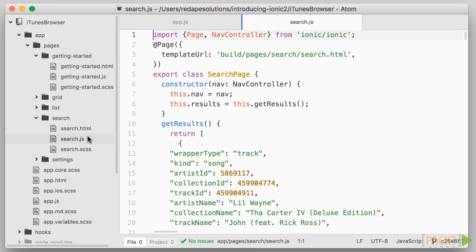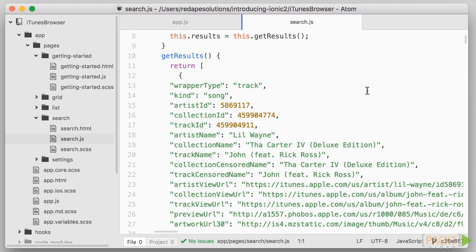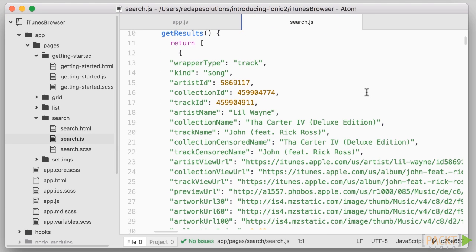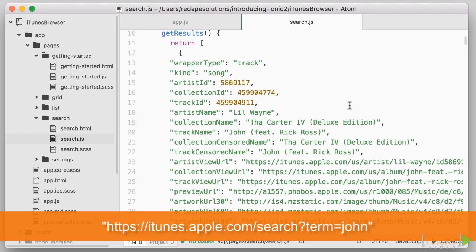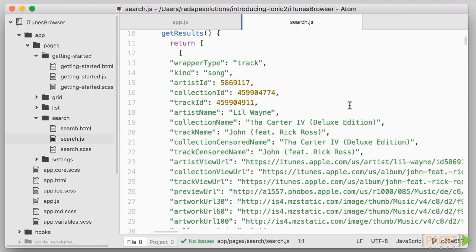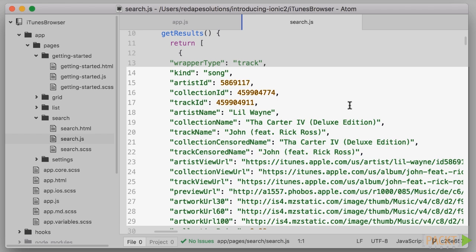Let's dive into our list first. Open search.js and you'll see that in the code I've added an array of items which we will use as results of our search. These are actually items taken from searching for the keyword John on the iTunes search API which we will use later. As you can see, each item has a kind which can be song or feature movie as well as an artist name, track name and a few thumbnail images.